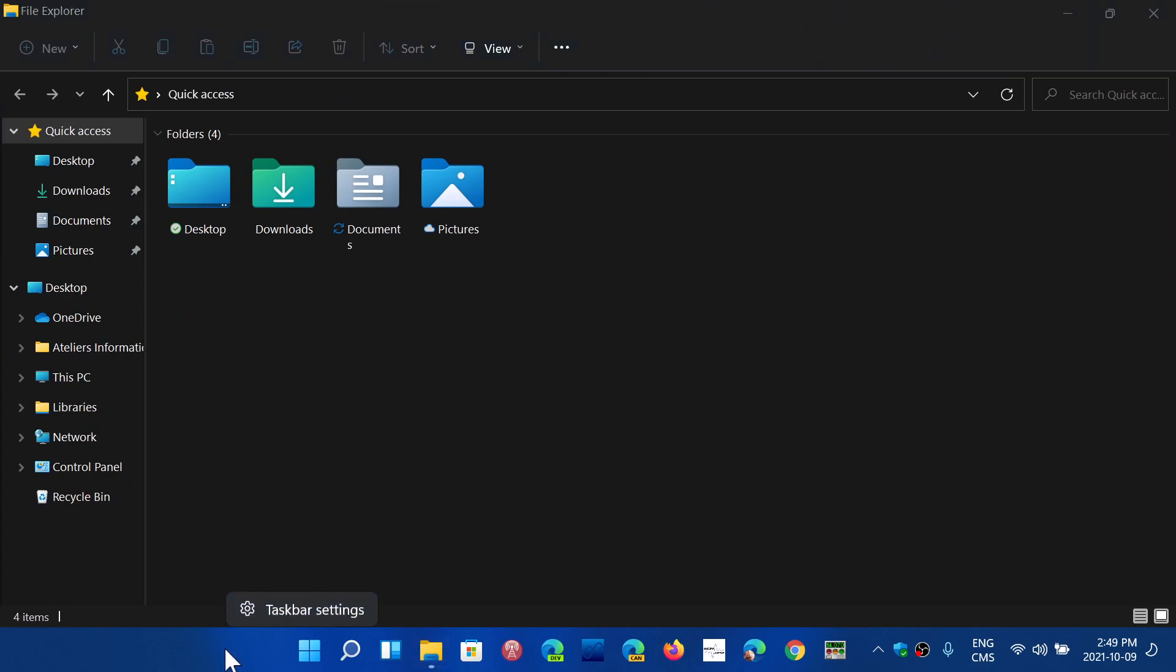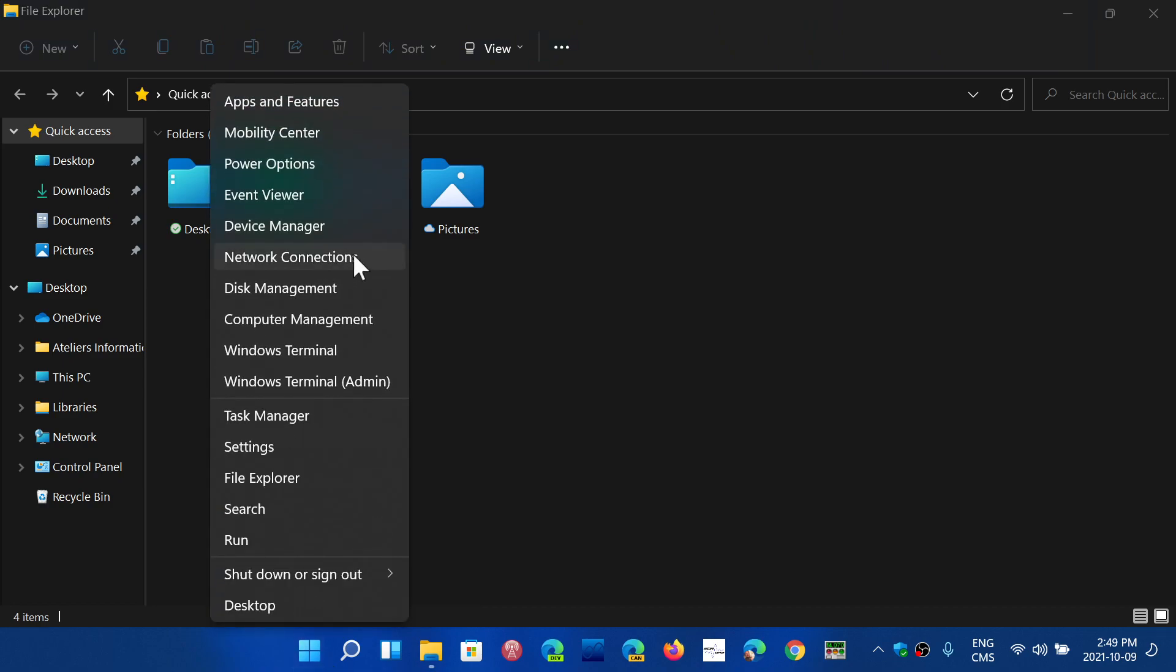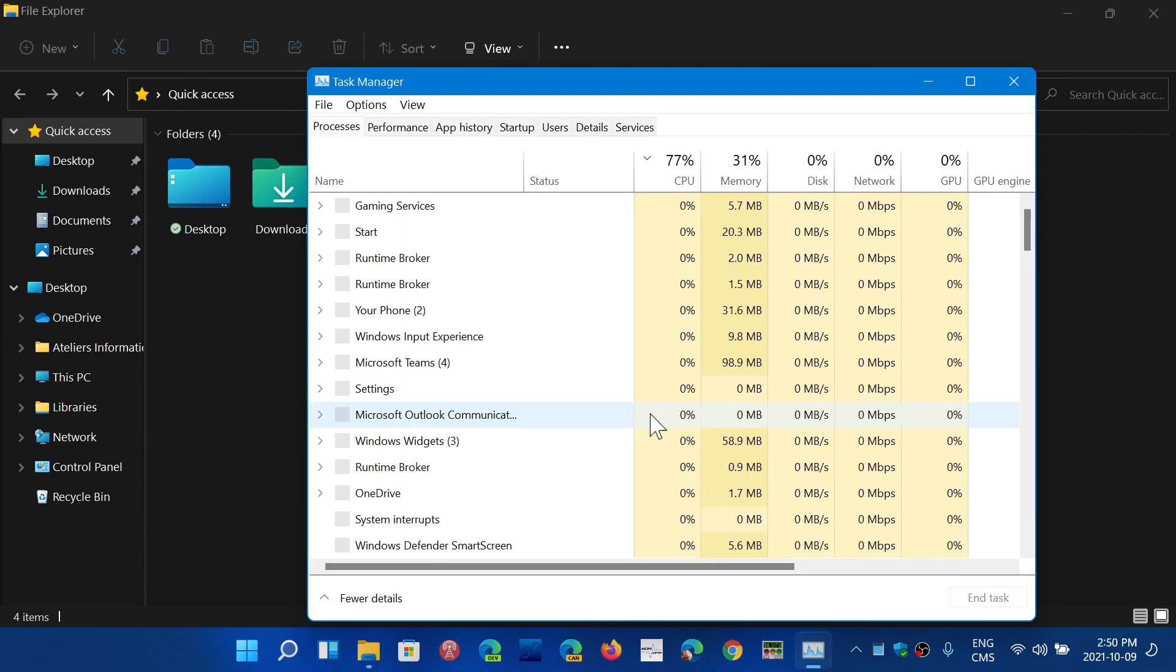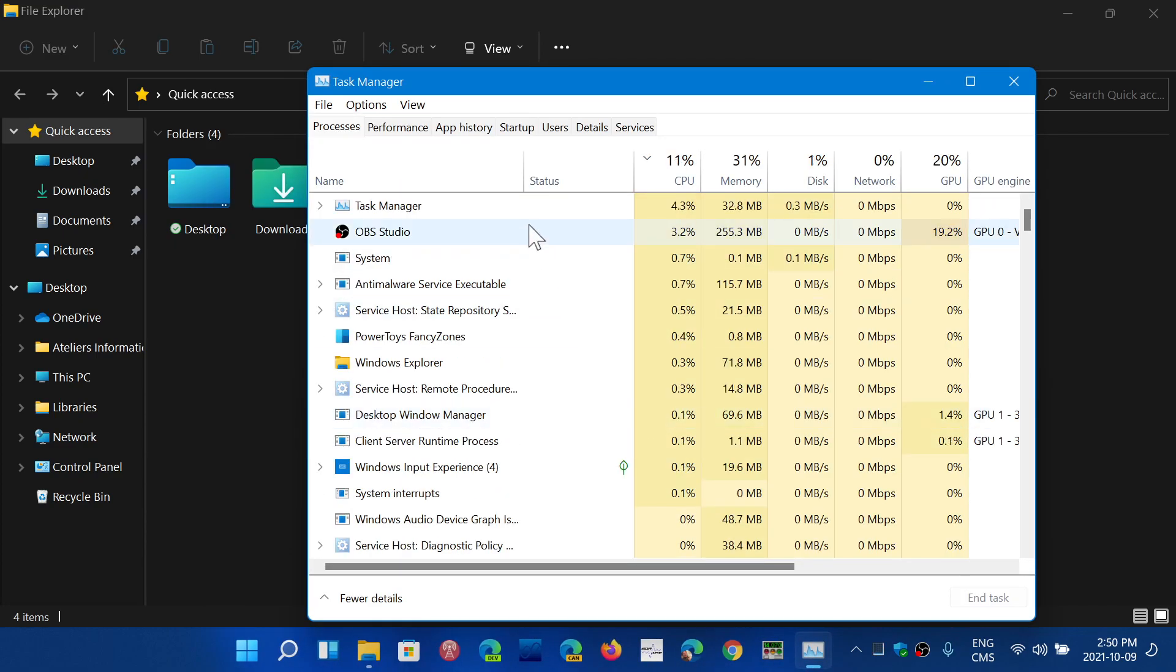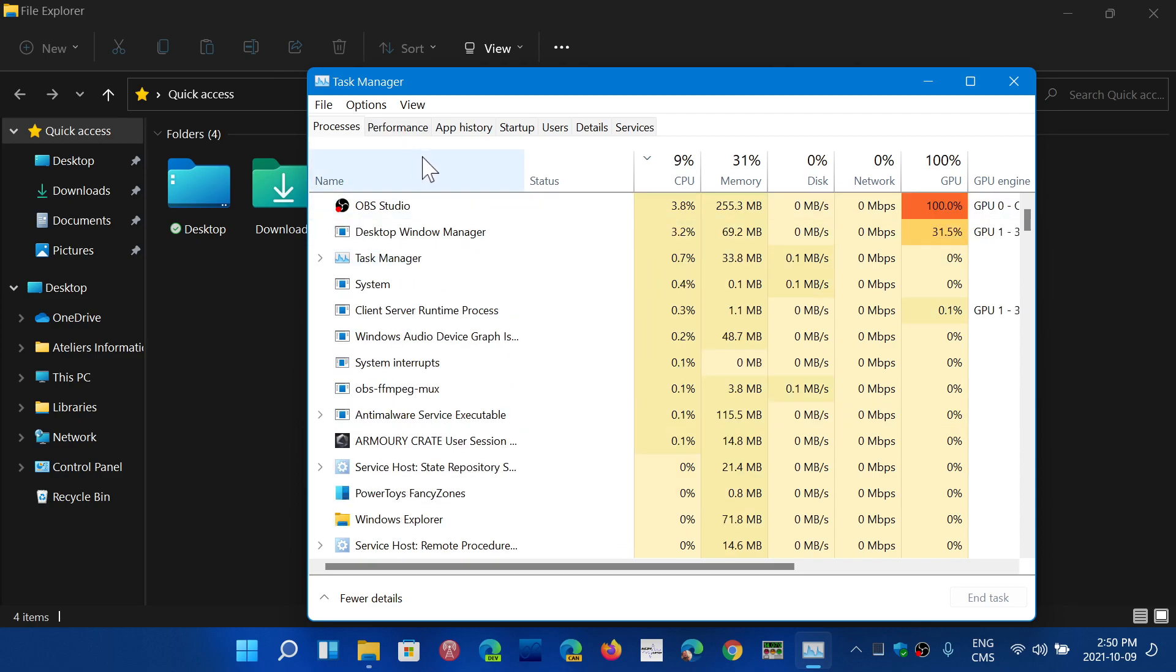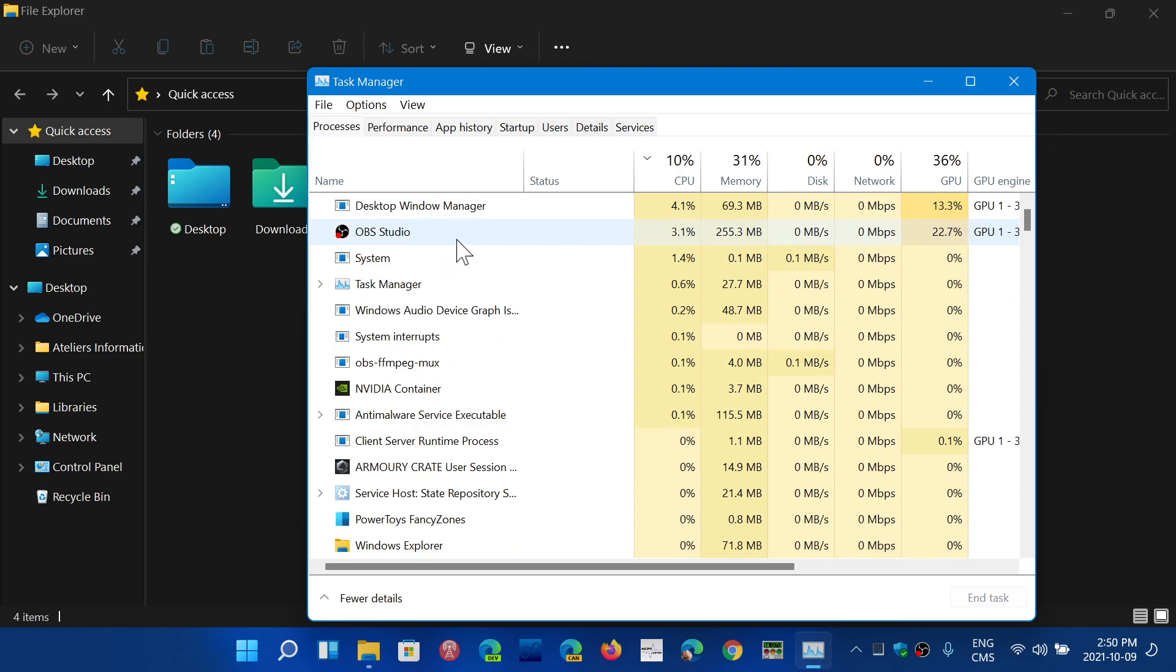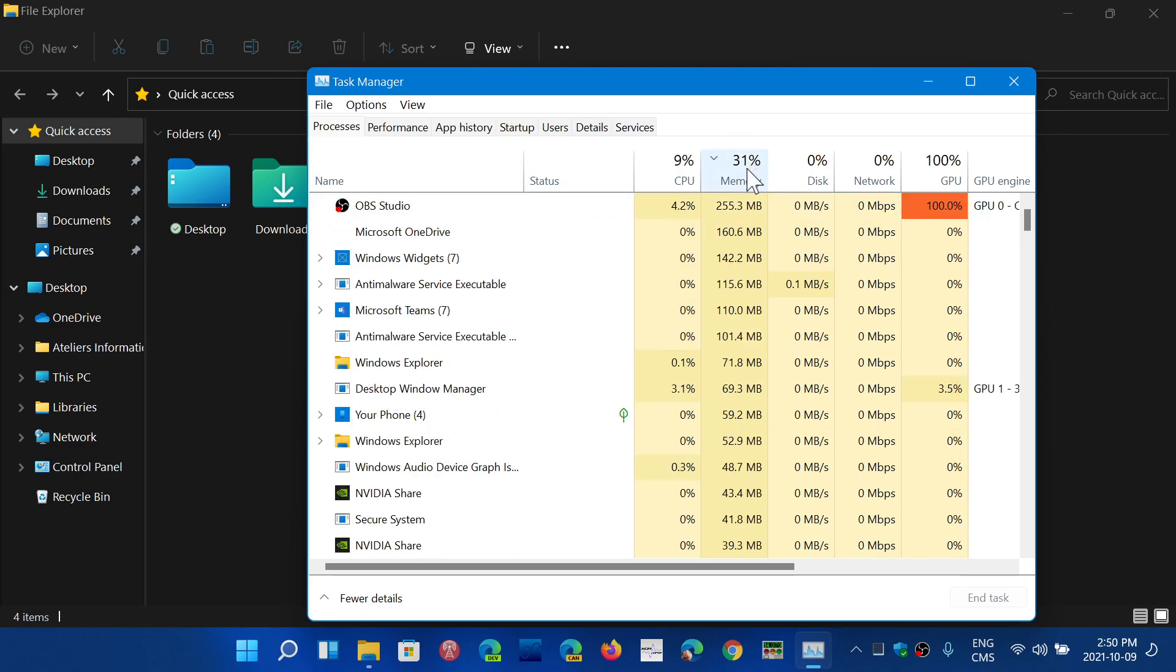If you use the file explorer and start opening a few tabs and folders, it can actually start to run away. The memory leak means that memory used becomes extremely big. This is a known issue for the file explorer.